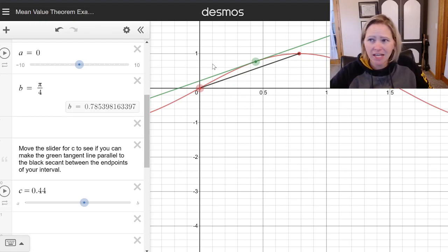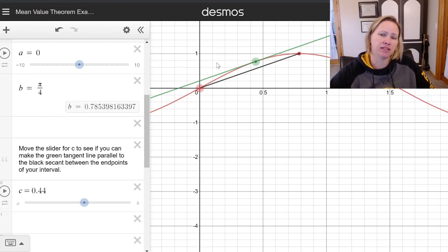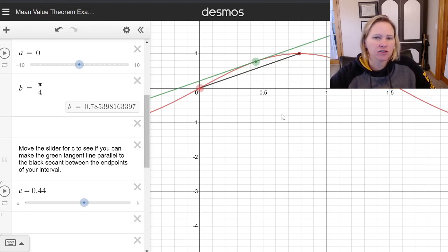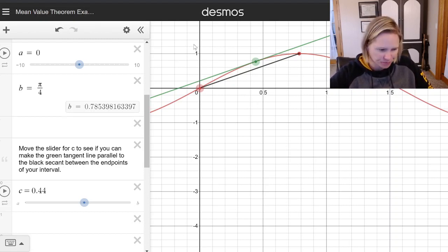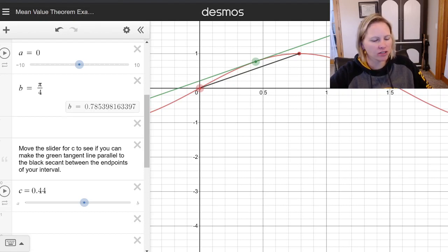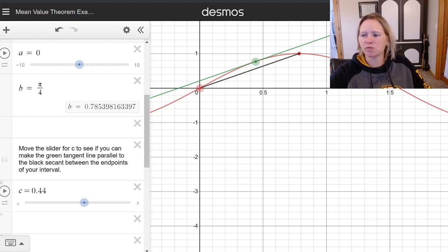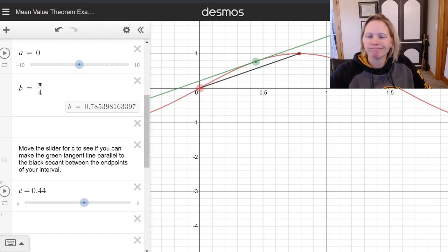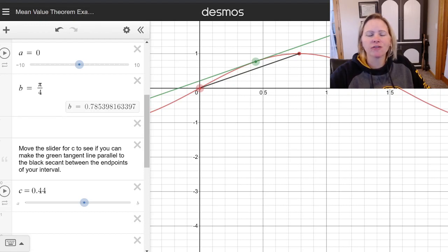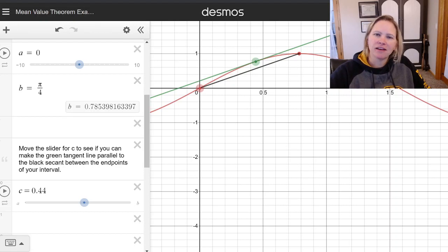Sometimes we can find that value of C, and sometimes we can't — sometimes we're just asked if it exists. I'll put a link in the video so you can play around with this in Desmos, put your own function in, change your a and b, and see a visual of the mean value theorem in action. I hope this has been a fun and enlightening video. Remember: if calculus was easy, everyone would do it. You are challenging yourself, and that is something to be proud of. Keep at it — you've got this.